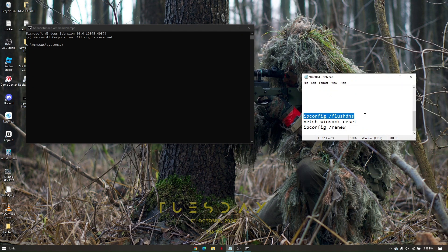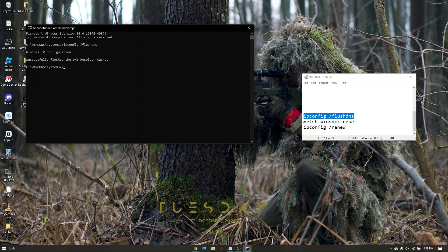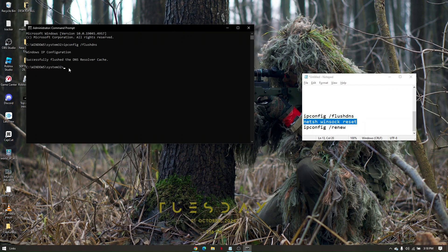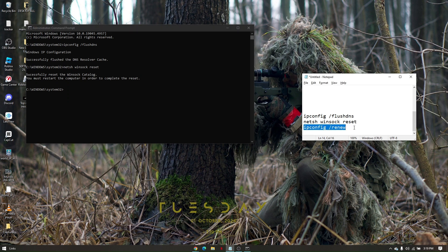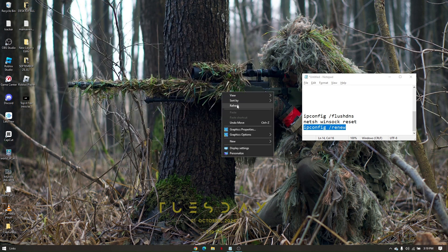First command is 'ipconfig /flushdns', click Enter. Next is 'netsh winsock reset', hit Enter. Then last one is 'ipconfig /renew', hit Enter again. Once you've done everything, you'll have to restart the PC.